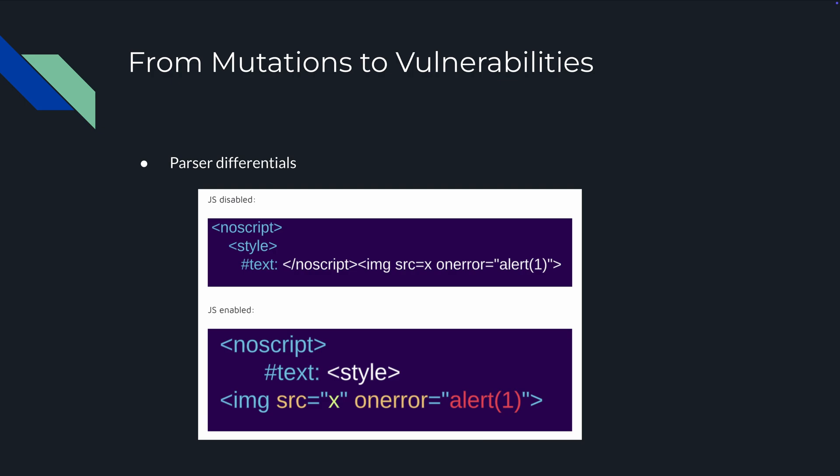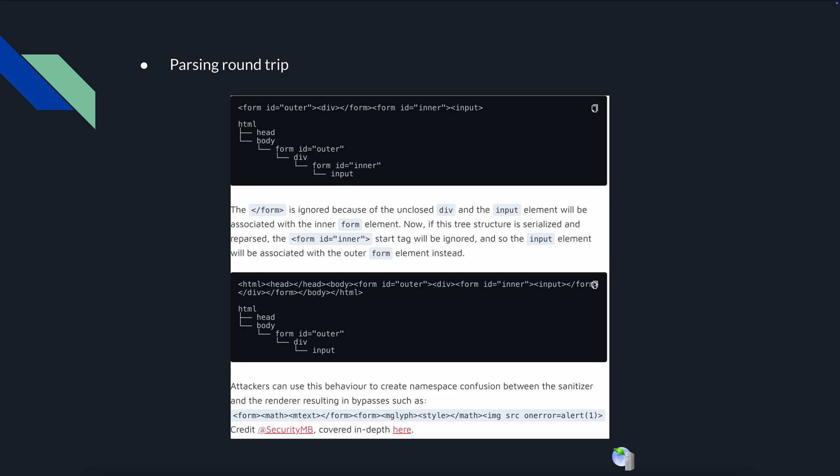Those parser differentials - you can see that a mutation like this where JavaScript is disabled, the no script section you have a style with text having a slash no script right there, and you see image source equals x on error equals alert. If you don't have JavaScript enabled that's what you'll see. If you do have it enabled, below is what you'll see, the actual alert. Why? Because that slash no script is actually interpreted as an end of the script but doesn't print it out, and then your image does get printed out, your script can just run. Beautiful.